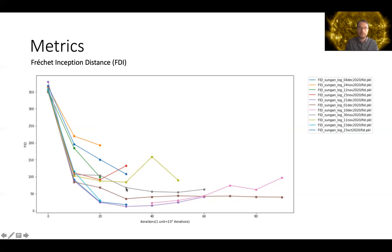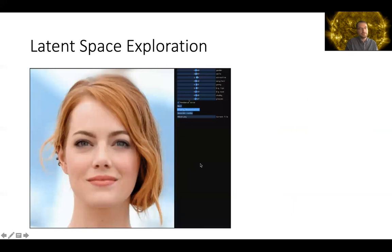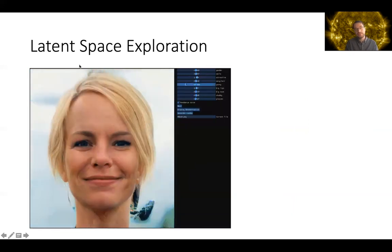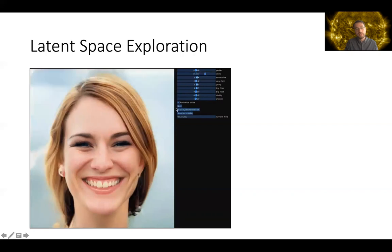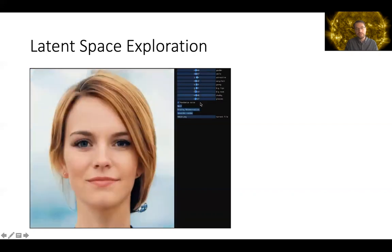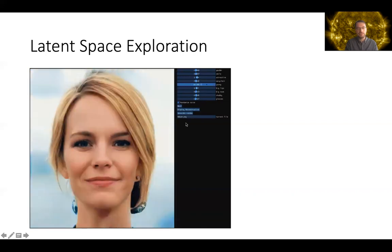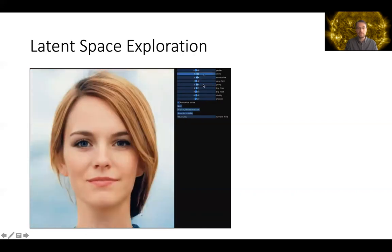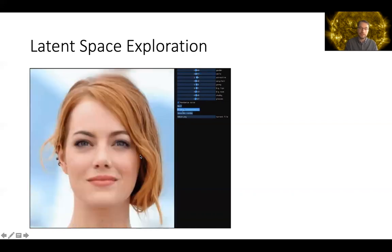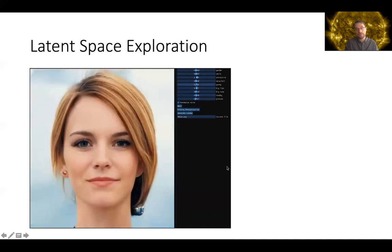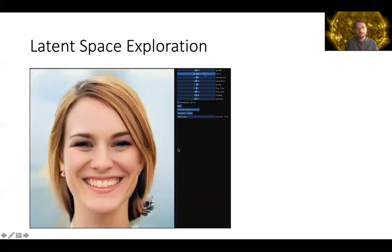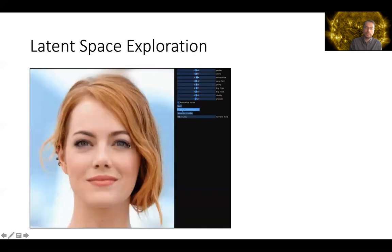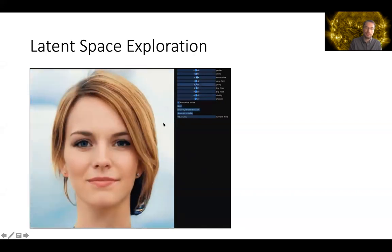Finally, latent space exploration can be very interesting. For the faces, they looked into different features that can be controlled with sliders — for example, the age of a person. We are also keen to do the same with solar images to control different activity levels in the generation. We are still looking into the best approach for this, and maybe we need some simple labeled data to do this more efficiently.